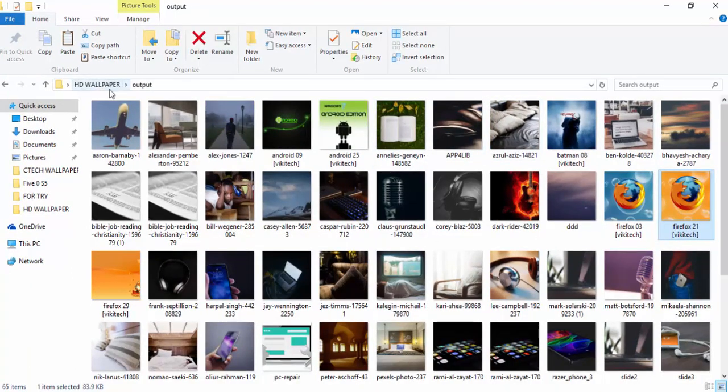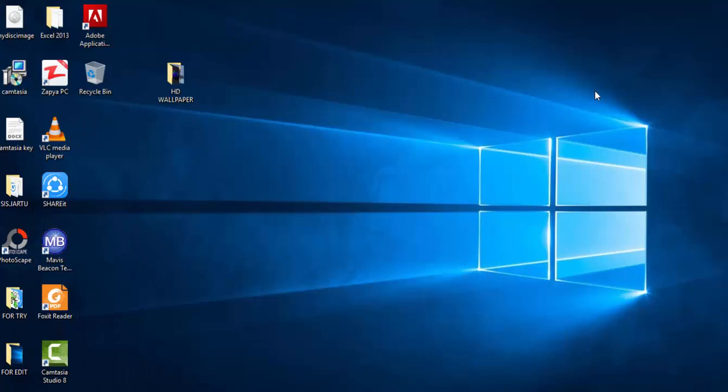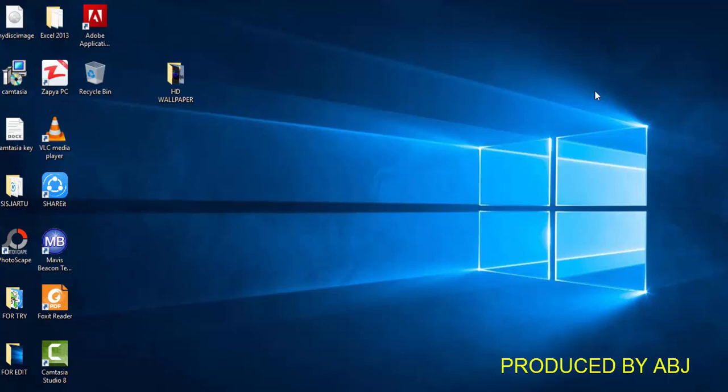So guys, this is how you resize multiple images with the same height and width or pixel or dimension using the PhotoScape software. So please subscribe to our YouTube channel for more videos, and don't forget to leave your comment or give us a thumbs up. This is Confident Technology 2018.